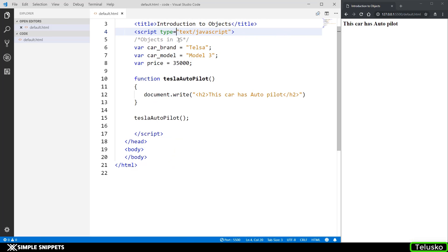Hey, what's going on guys? Tanma here for Telesco Learnings and in this video tutorial, we are going to take an introduction to the concept of objects in JavaScript.